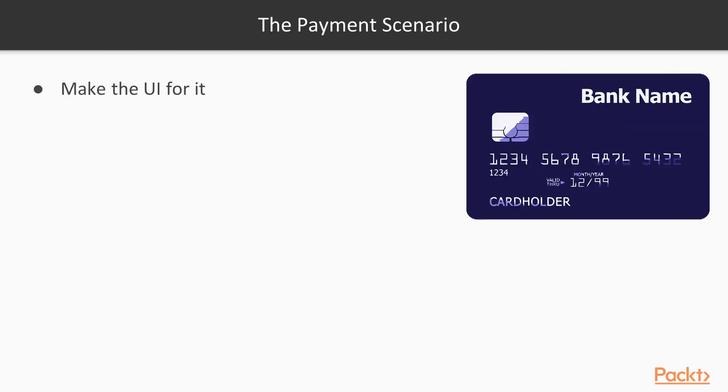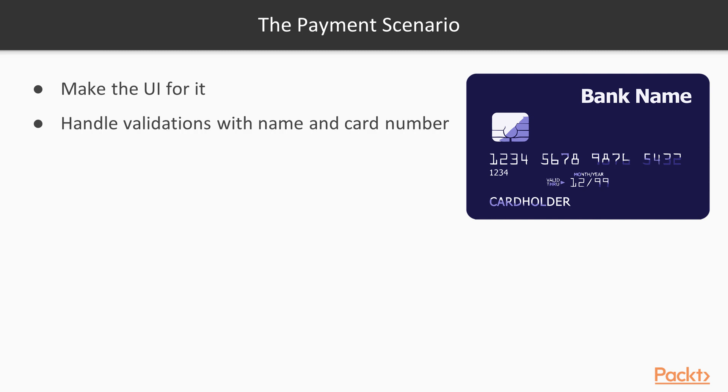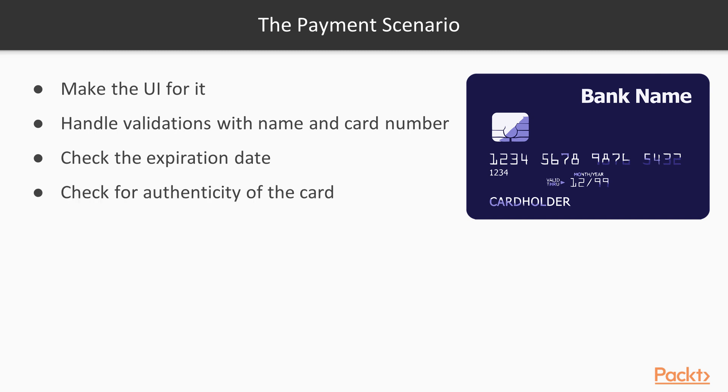So if you think of the payment scenario, to be able to handle it, you will need to make the UI for it, and then handle validations for the name and the card number whether it is valid or not, and check the expiration of the card to make sure it is in the future, and make sure the card is not a fraud, and lots of things to think about.